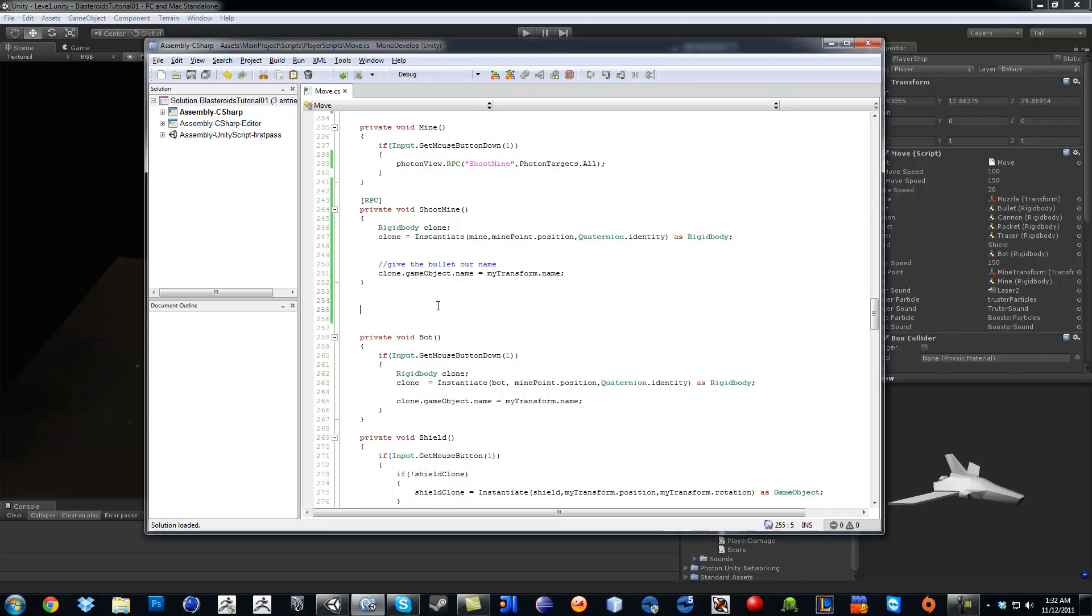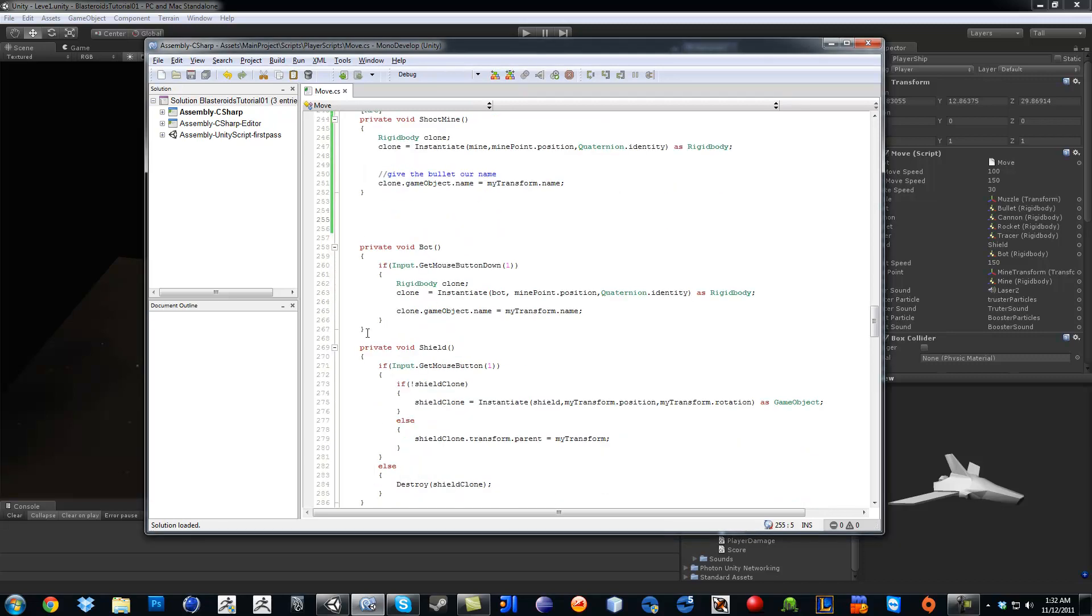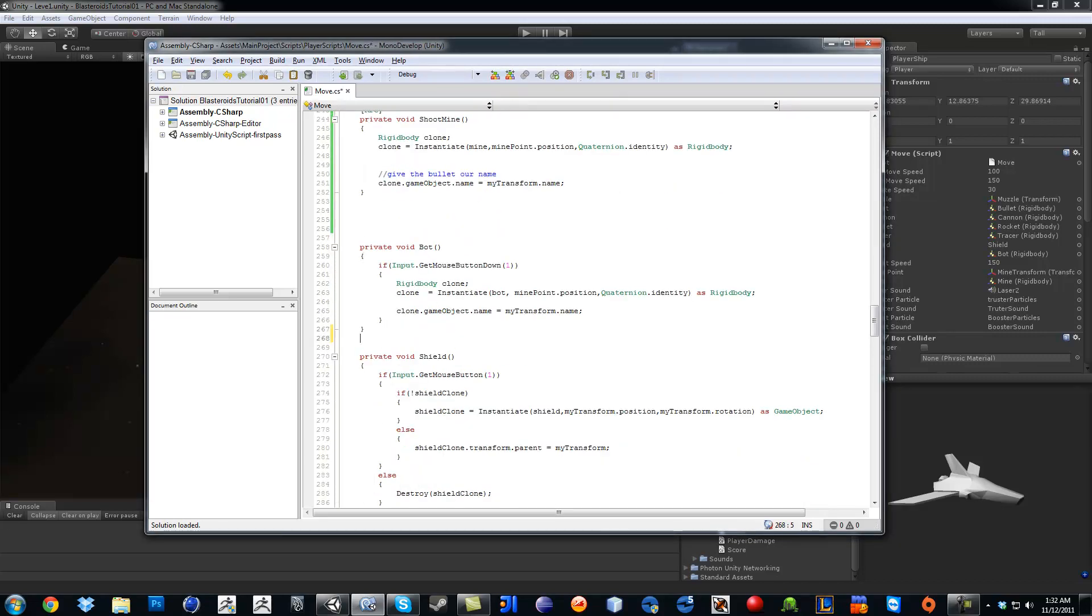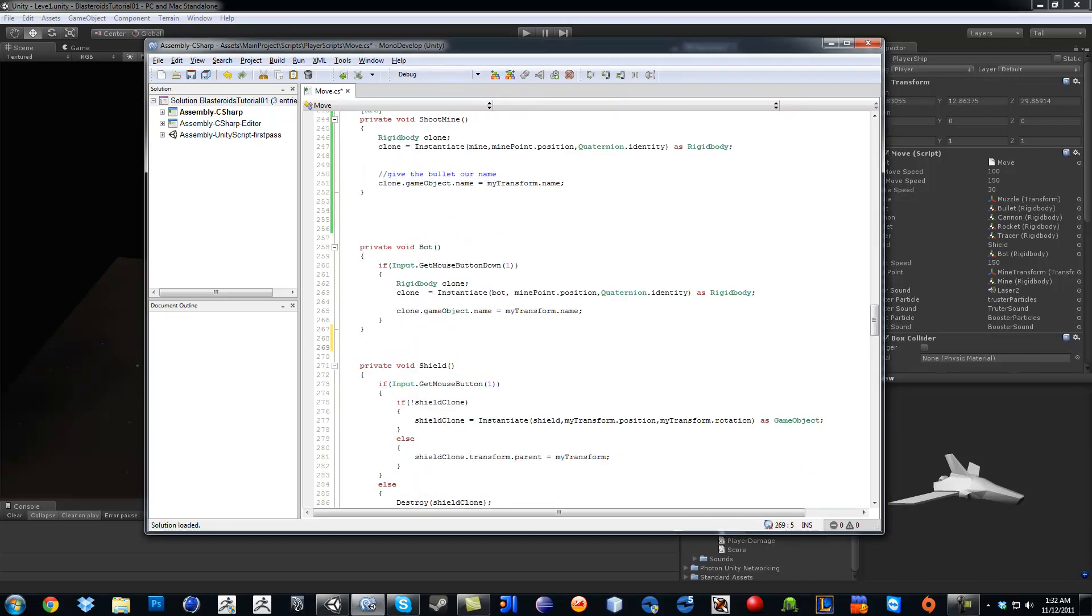Okay, so going down the line, we got the bot. So down here, private boy, shoot bot.